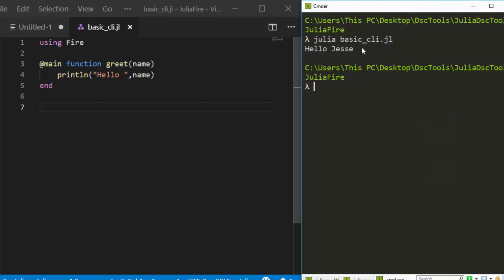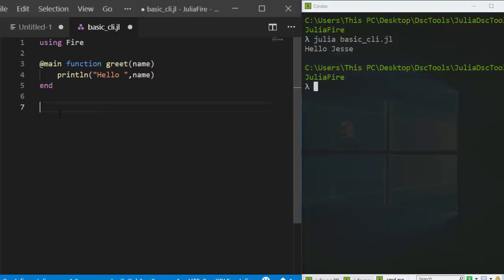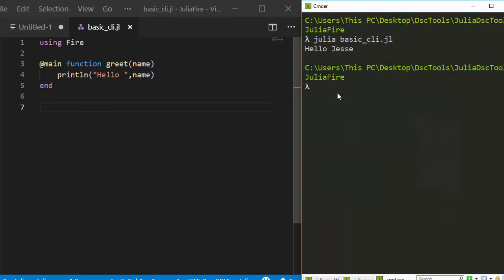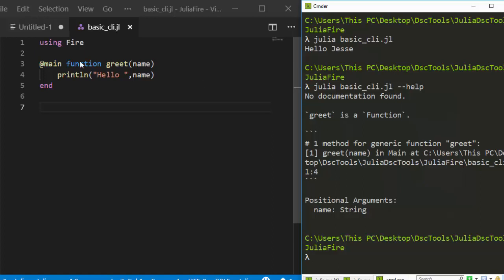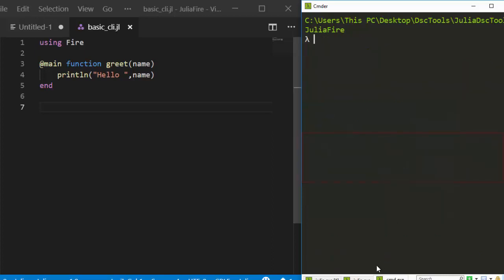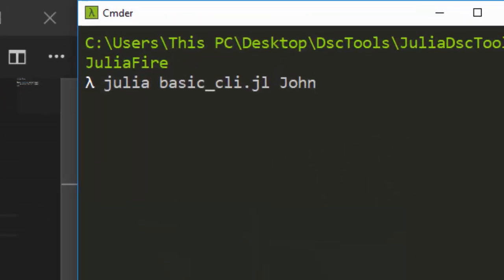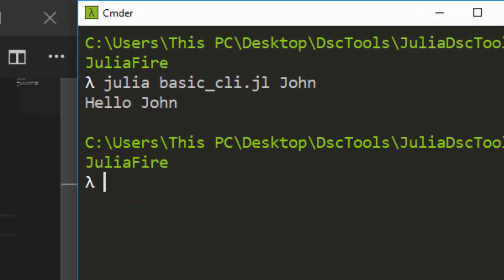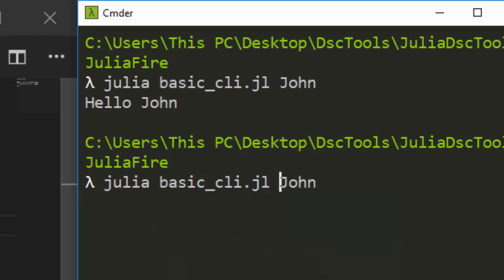Now I'm not going to call it the previous way — instead I'll supply a name as a command-line argument. Let's save it and try it. Running 'julia basic_cli.jl --help' will show how to use the function: no documentation found, greet is a function, it gives us the positional argument with type String and the location of the file. To run it, supply the name — for example, 'john' — and it prints 'Hello john'.